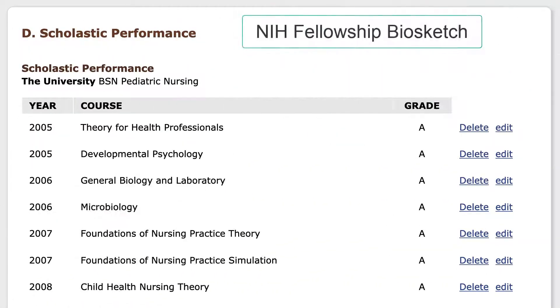For the new NIH Fellowship Biosketch, Section D has been renamed Scholastic Performance.